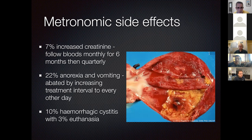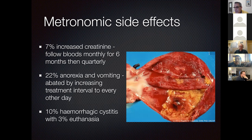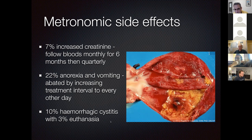Side effects include: 7% of dogs had increased creatinine (likely from piroxicam nephrotoxicity), requiring monthly blood work for six months then quarterly; 22% had anorexia and vomiting, abated by moving to every other day dosing; 10% had severe hemorrhagic cystitis—seven out of ten resolved when medication was discontinued, while 3% were euthanized for the hemorrhagic cystitis. Metronomic chemotherapy is not ideal but is a definite consideration when recurrence is nearly certain and radiation therapy is inaccessible or unaffordable.